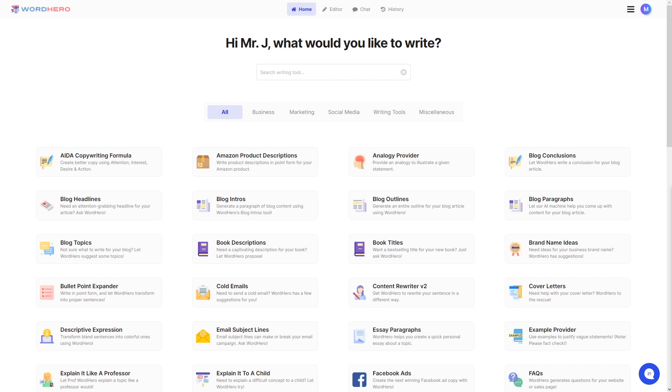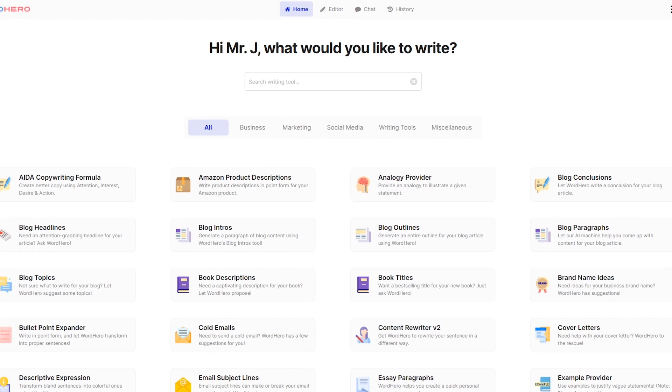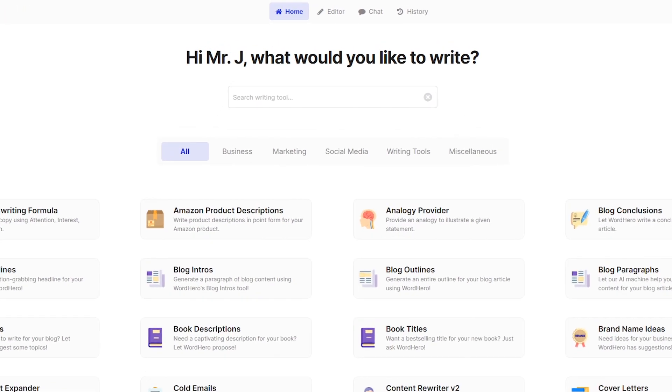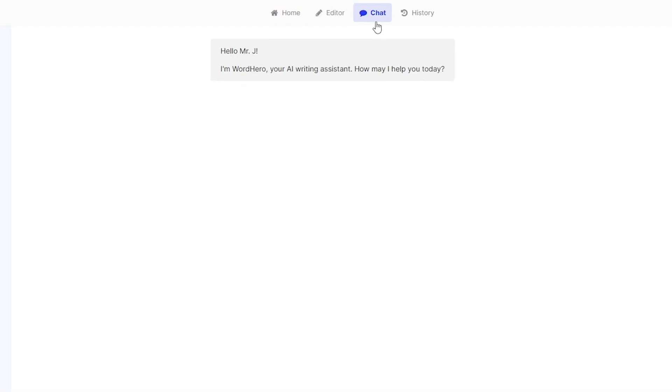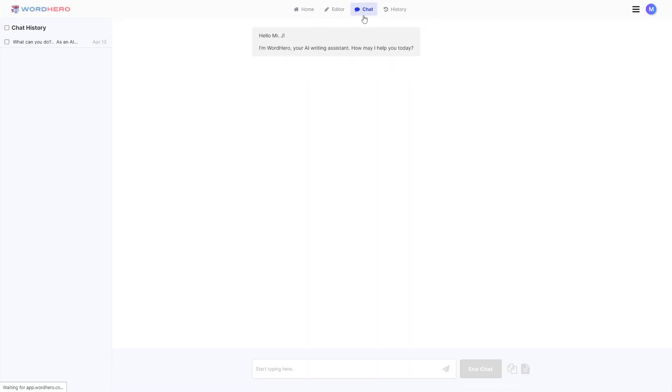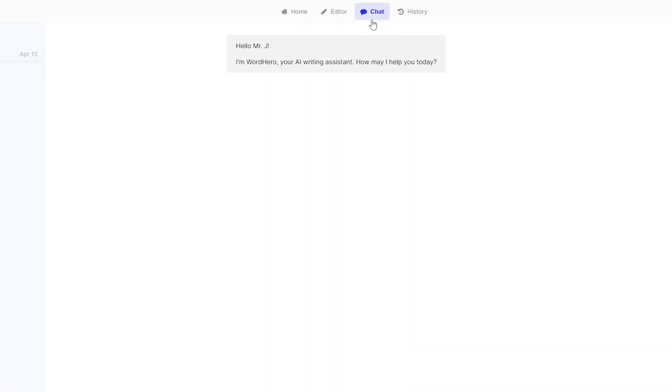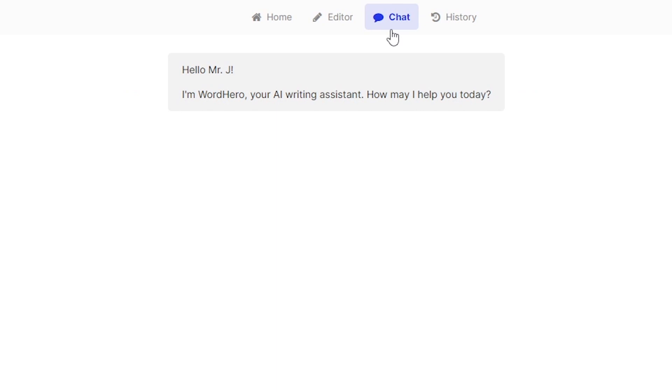Now of course if you want to access this tool you need to have an account first. In order for you to do that, just visit the link down in the description. Just create your account and log in. Once you're in you should be able to see our home page right here. Now if you go and look at the top you should be able to see the word chat there. So just click on that and you should be able to see our WordHero Chat.